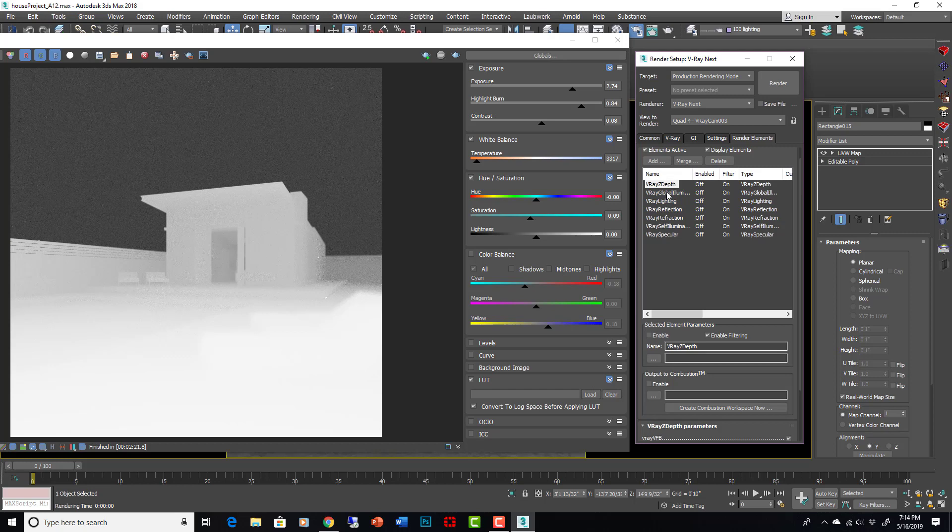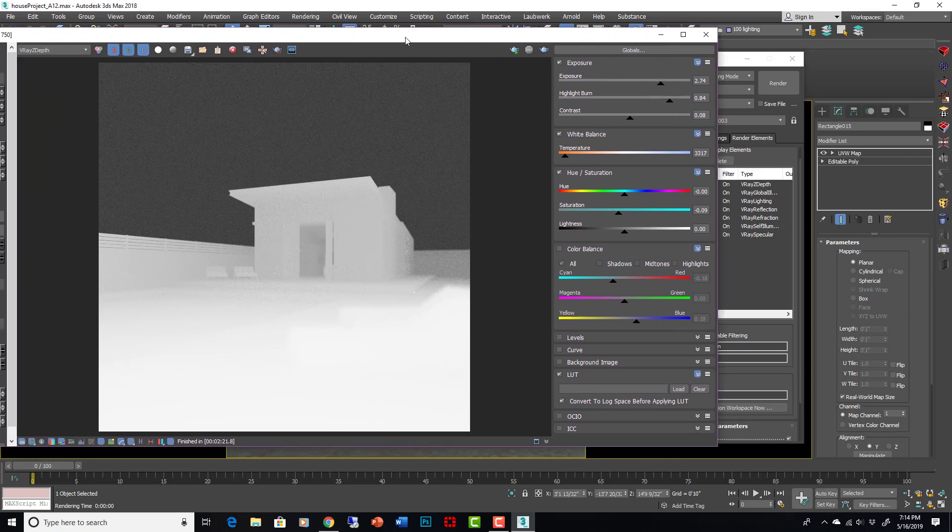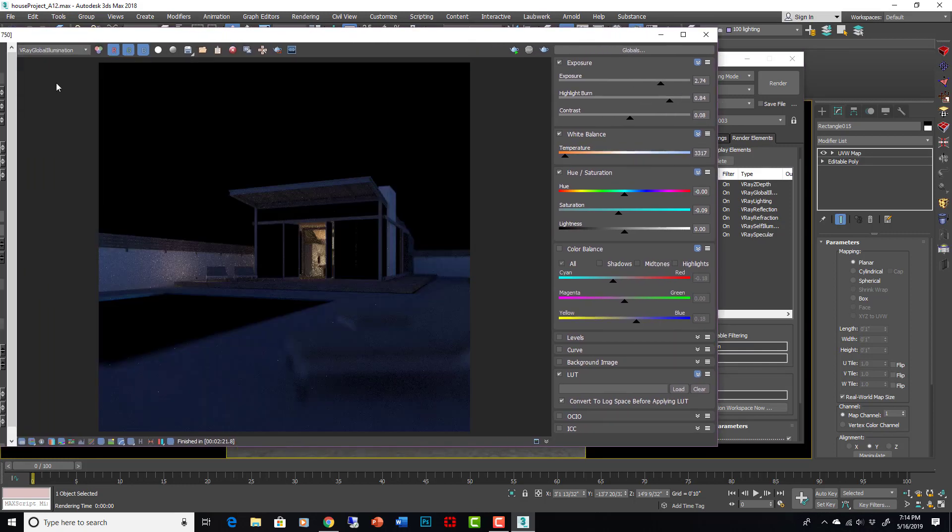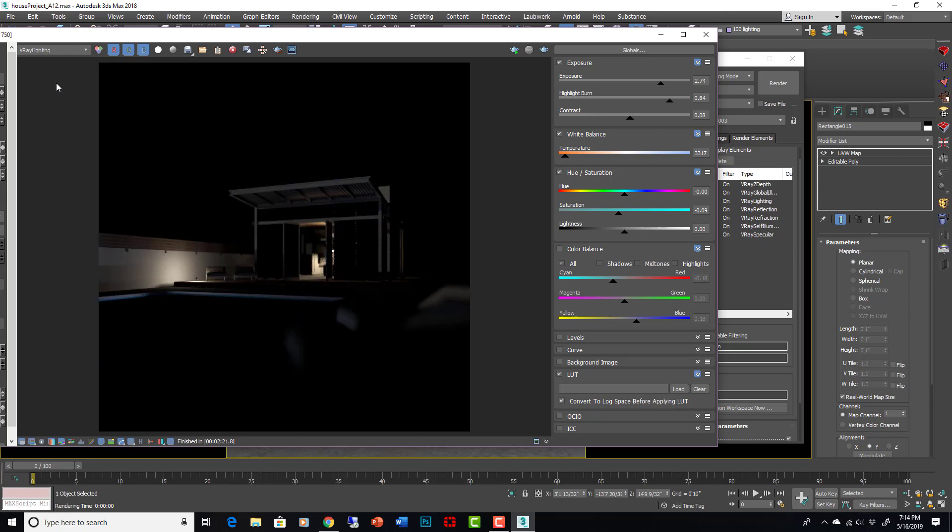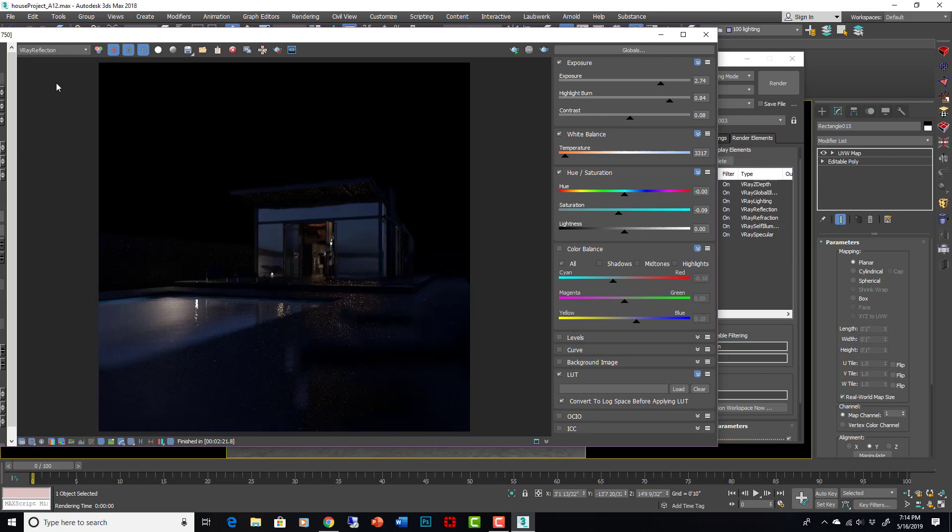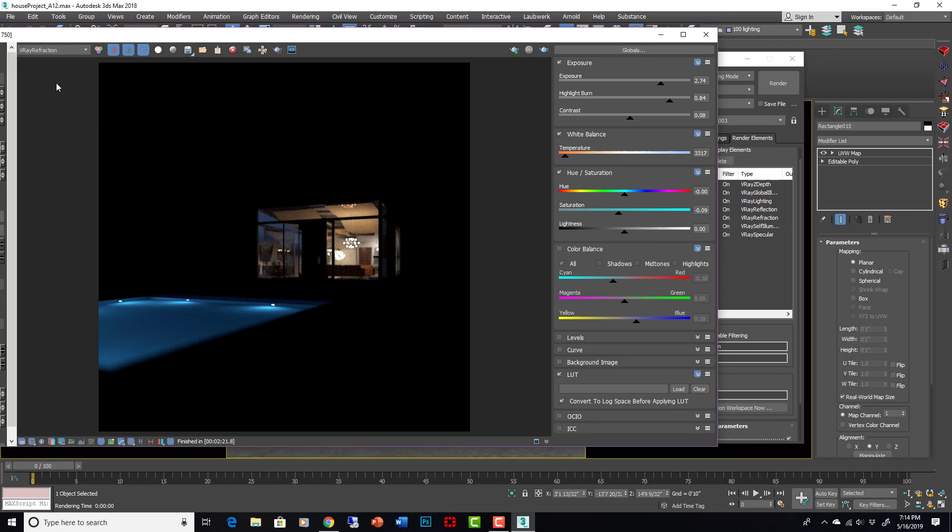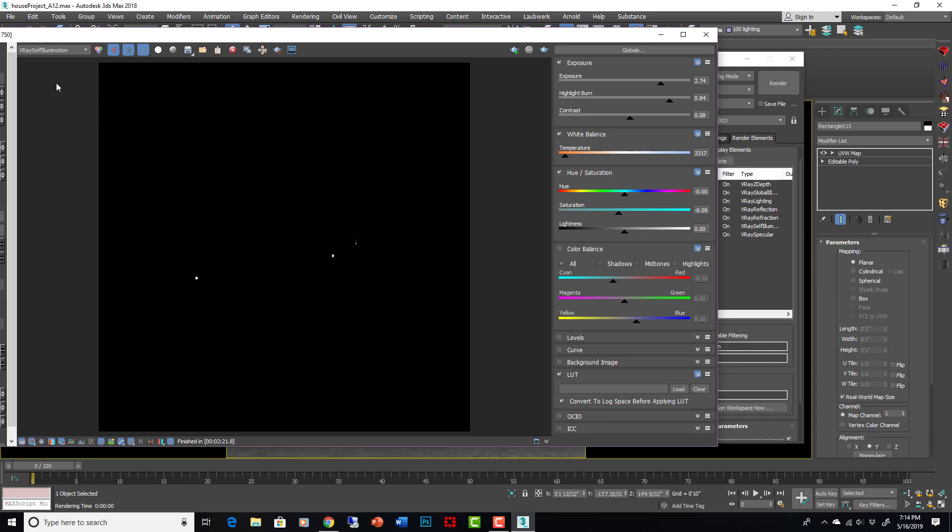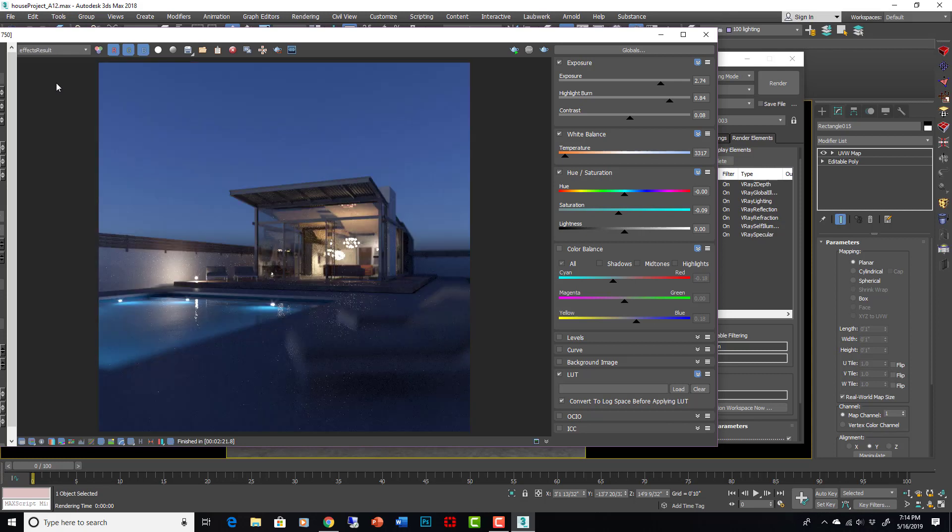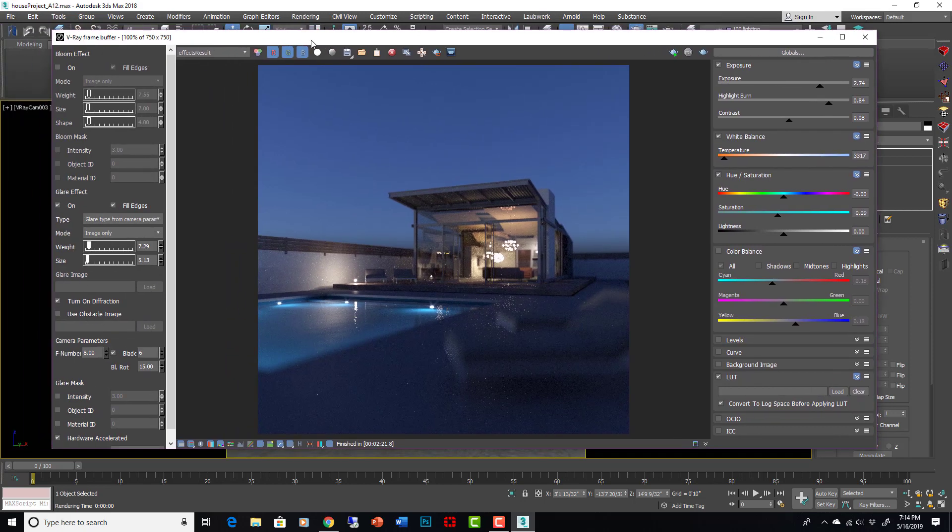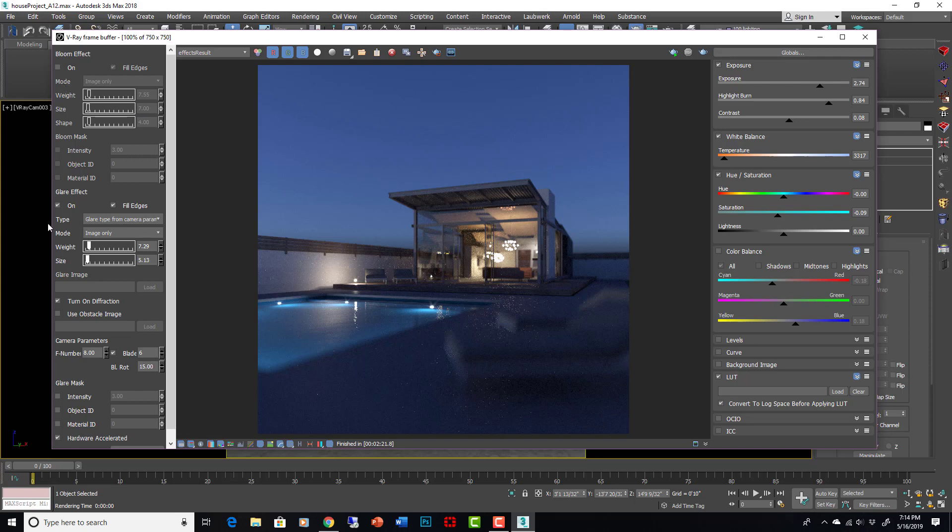V-Ray global illumination - these are all the things that we may or may not use in post, but they're all the elements that make up a complete rendering basically. So that's the global illumination, here's the lighting, here's the reflection, here's the refraction, self-illumination, specular, and then the effects result is the channel that's being generated by my lens effects here.